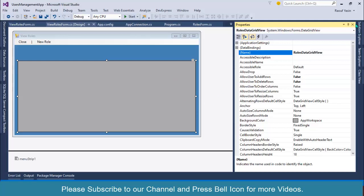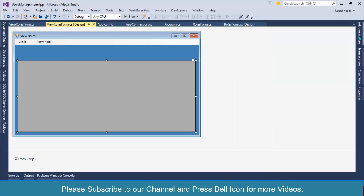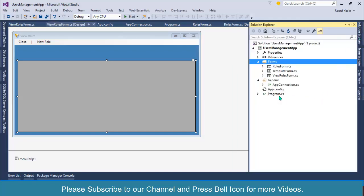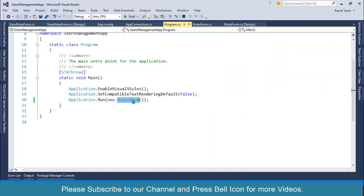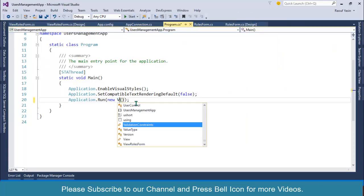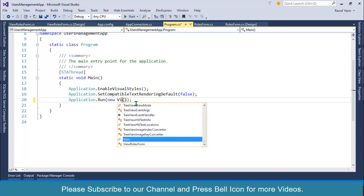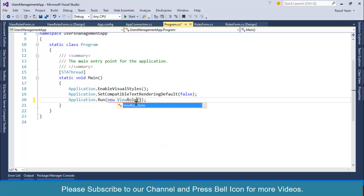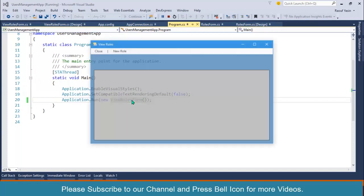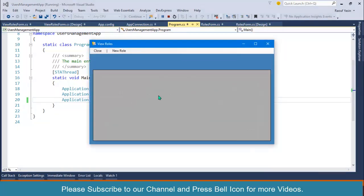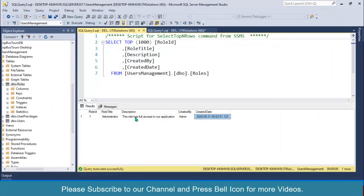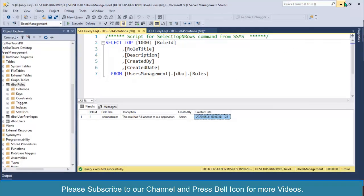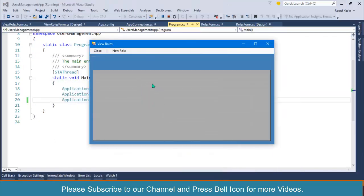I'll go to Program.cs and set up this form as the startup form: ViewRowsForm. Start. Look at this, this is our roles form. Now I'll load data from the roles table into this DataGridView.